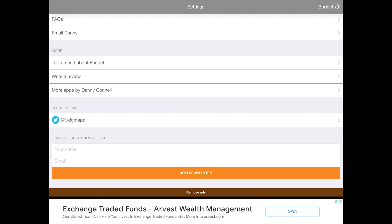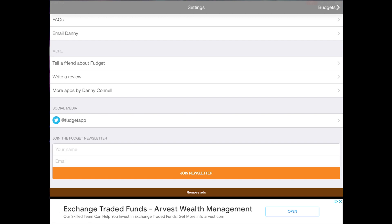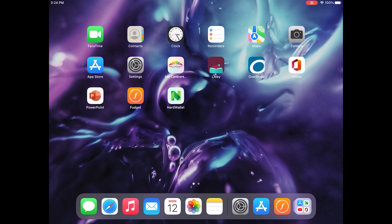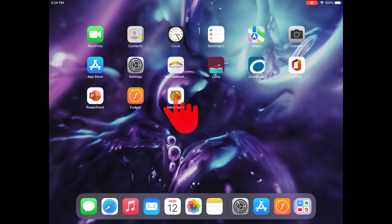Now that we've seen what Fudget can do, let's check out another budget app. I'm going to go back to my home screen. The second app I'm going to show you today is NerdWallet. The NerdWallet icon is the letter N with multiple colors of green in kind of geometric triangles. I'll tap that to open it.